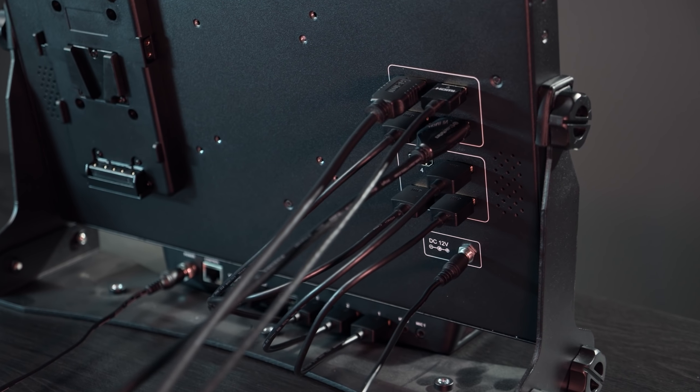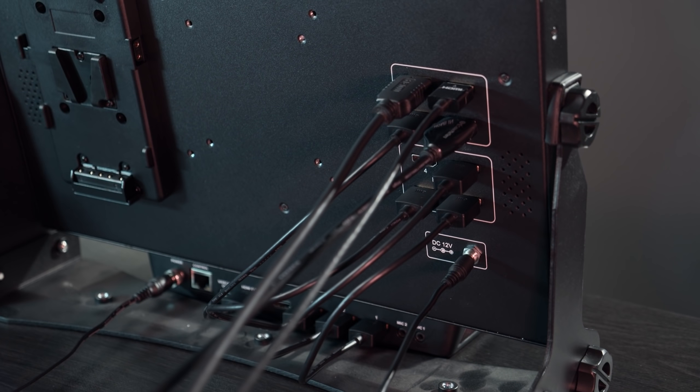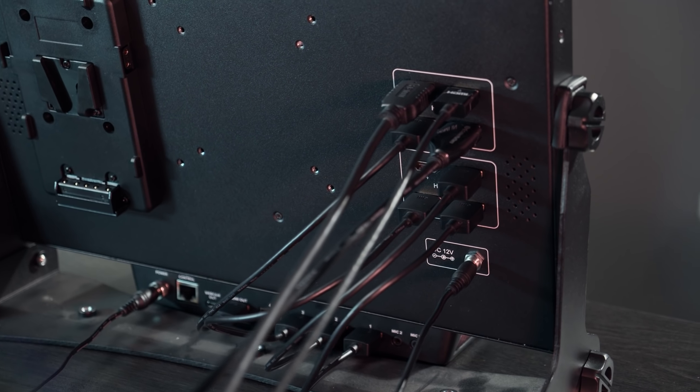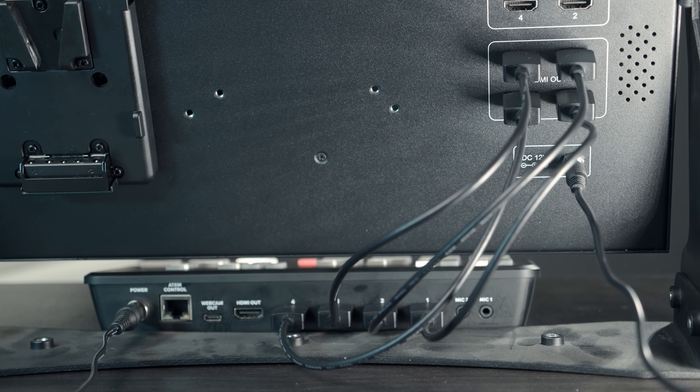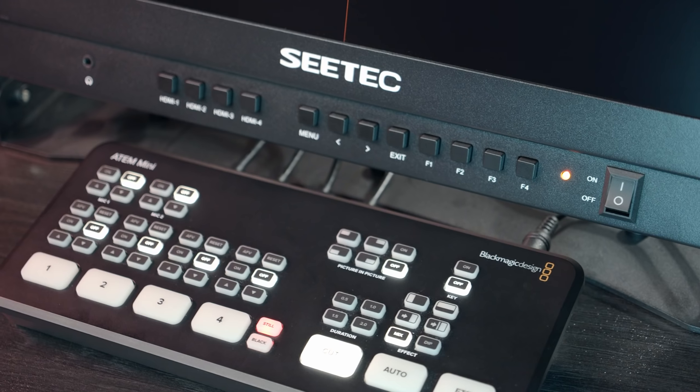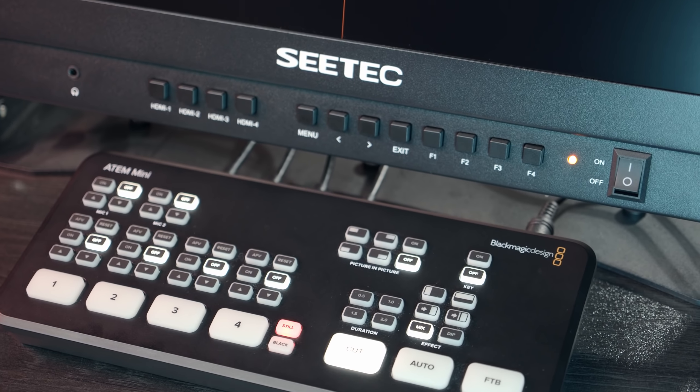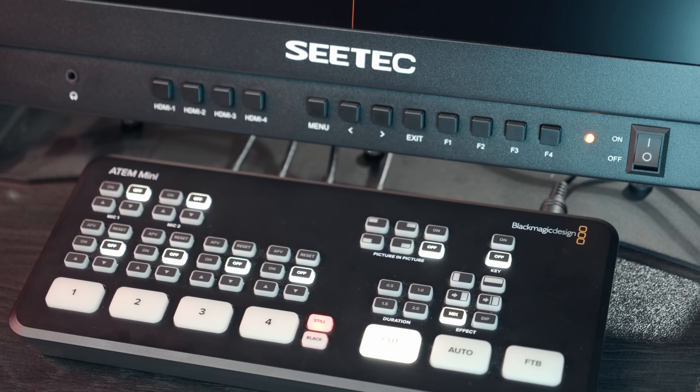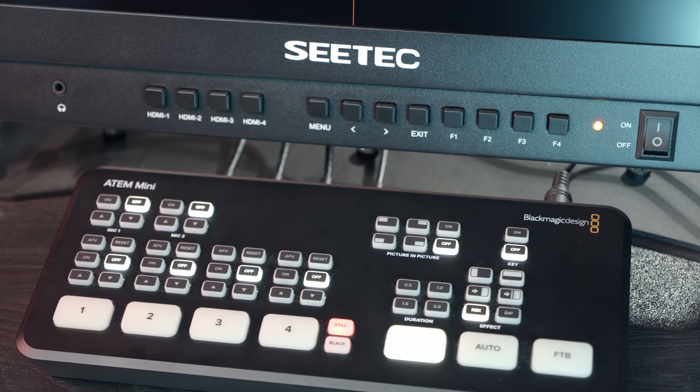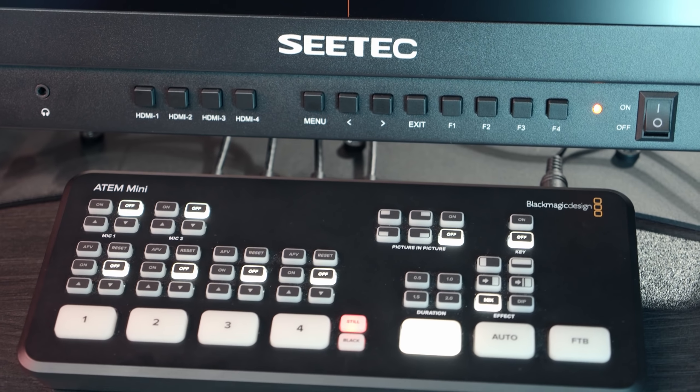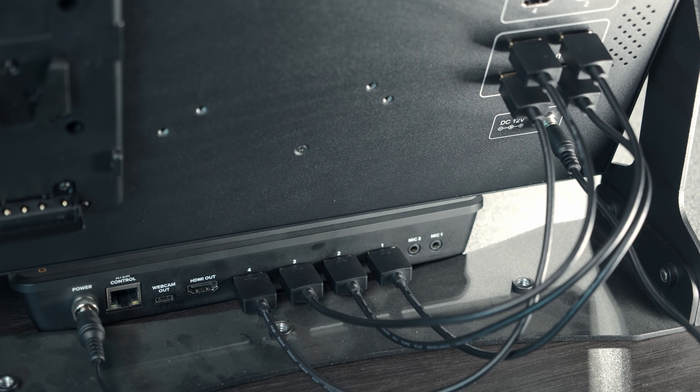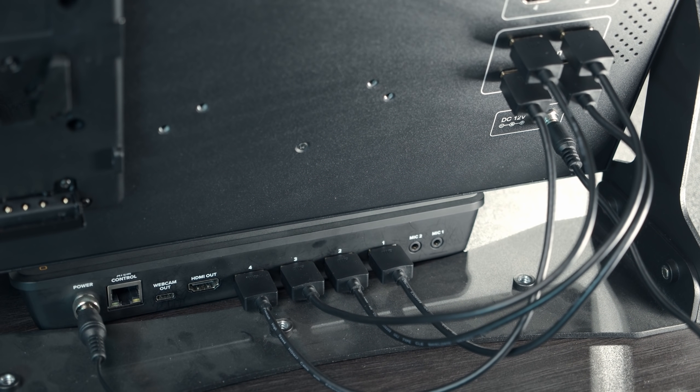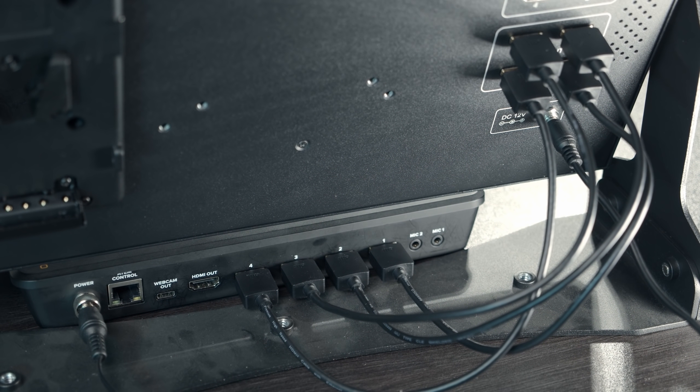So you plug each of your four cameras into the input of this monitor, and then you can run a short cable from the output into the ATEM Mini sitting just next to it. And if you need a recommendation for short HDMI cables, I'm going to leave a link to these ones I'm using in the description below. I really like these. They're only about a foot long, and they're nice and flexible, and they are perfect for this kind of situation.